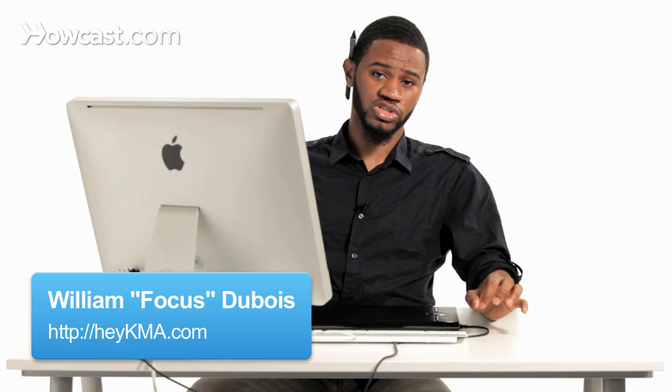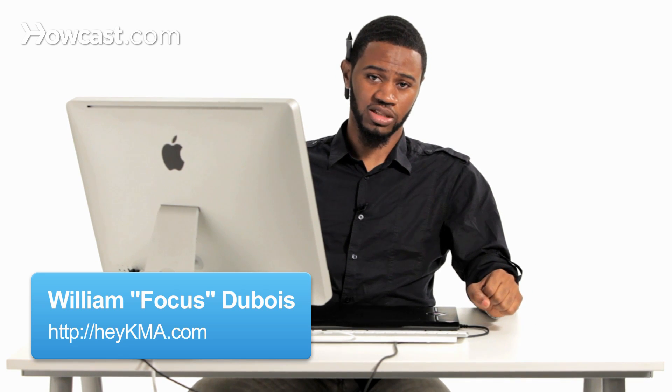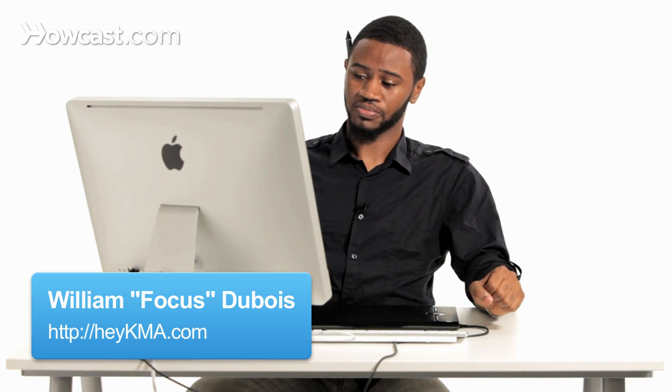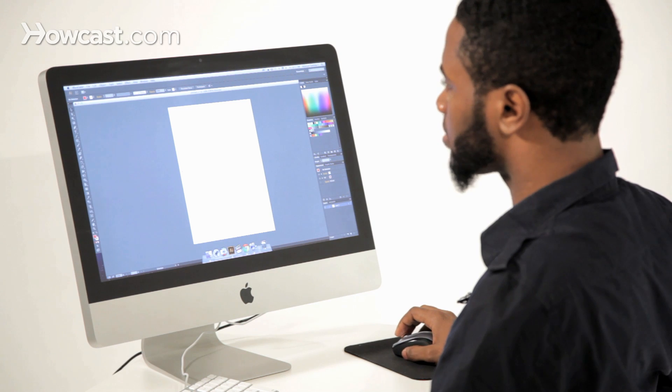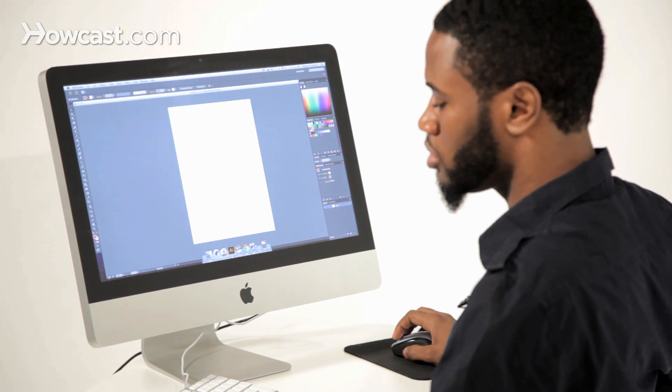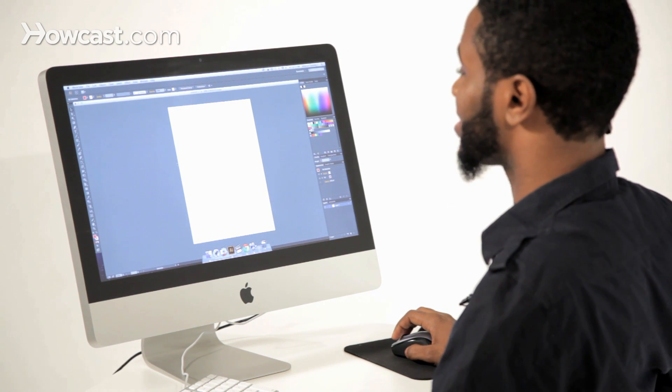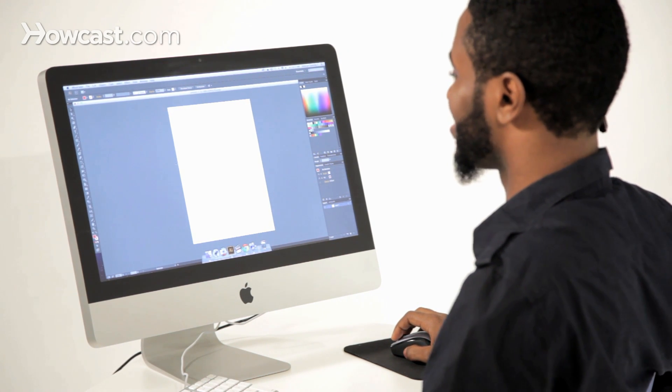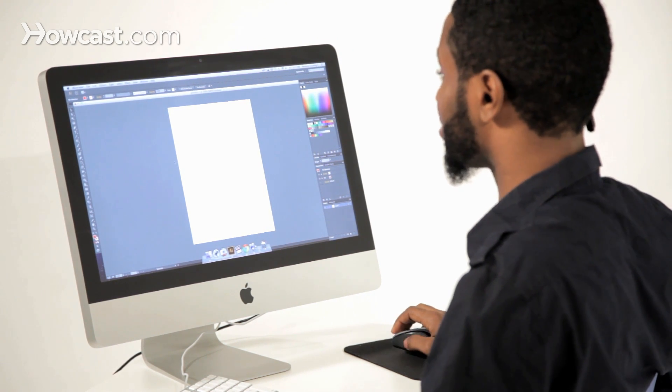This is how you work with rulers and guides in Adobe Illustrator. A lot of times, the human eye doesn't exactly do us justice. We'll look at things and they may not be exactly aligned how we want them, they may not be in a proper location.